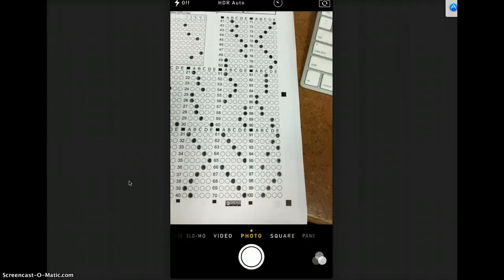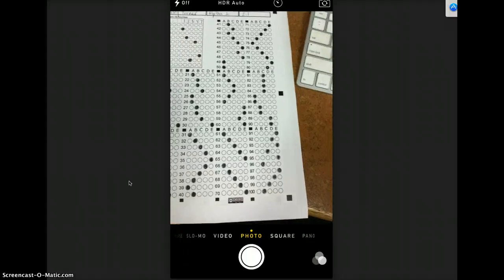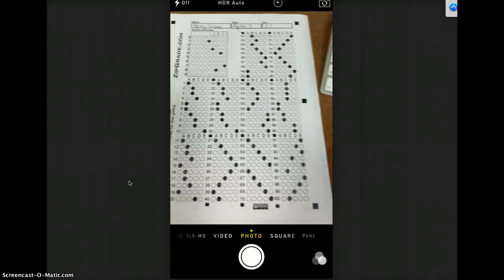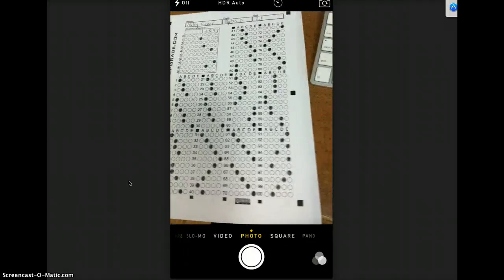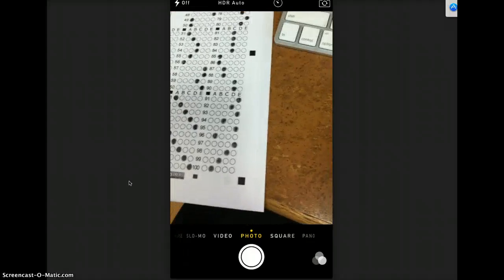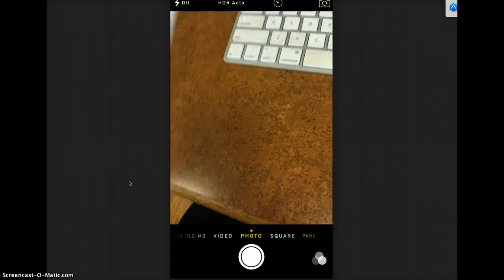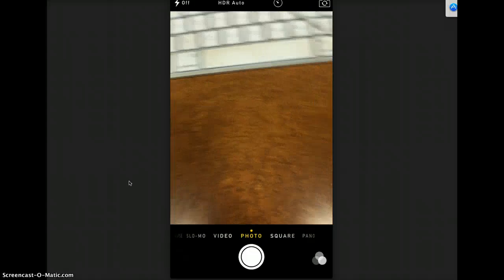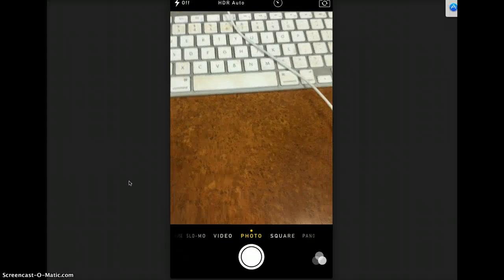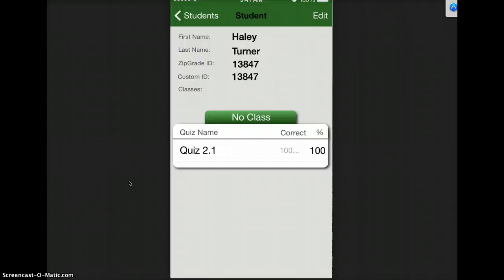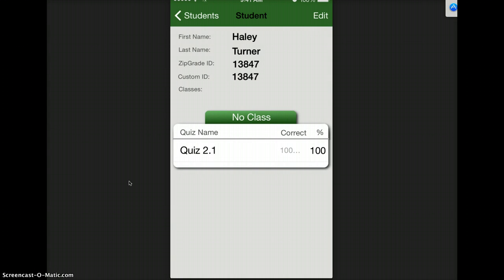But if it's something you want to use, $6.99 isn't too bad for a year's use. But as you're using it, it will say, hey, you've used 50 of your scans, of your 100 scans, do you want to upgrade?